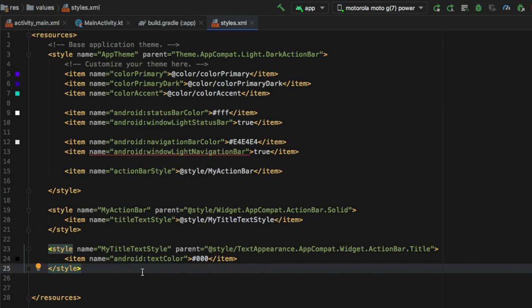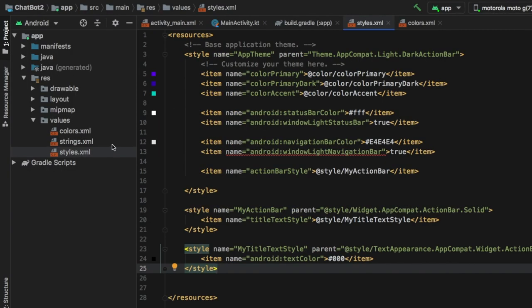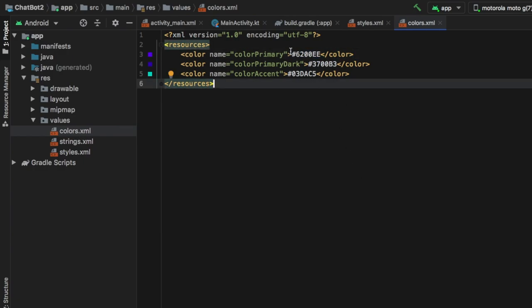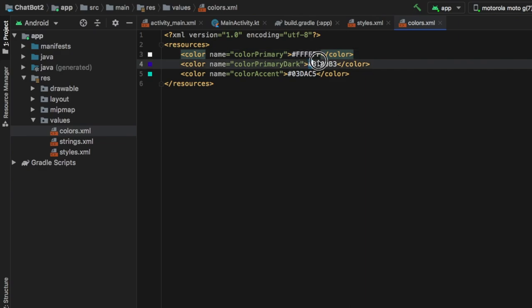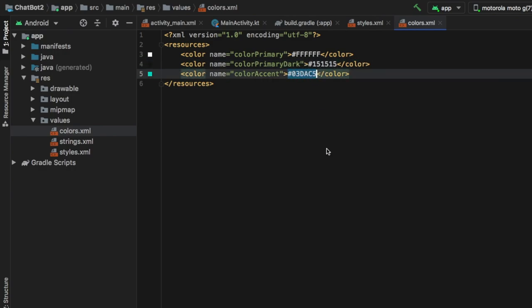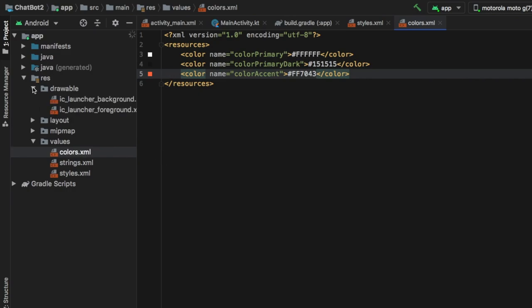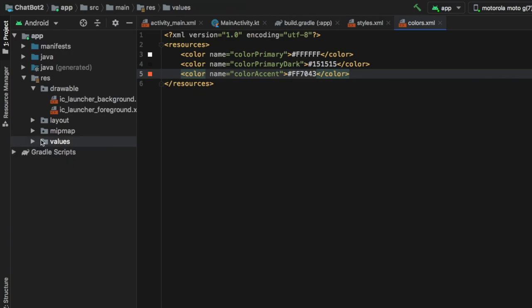This style ensures that the text in the action bar displays as dark, because by default it displays as white. It is a composition of two styles whose only purpose is to make the title in the action bar black, so we can have a light action bar with dark readable text. Next, click on colors.xml. Change the color primary to white, then add a near-black dark gray, and finally set the color accent to red. You're welcome to use your own colors, but those are the ones I decided to use.